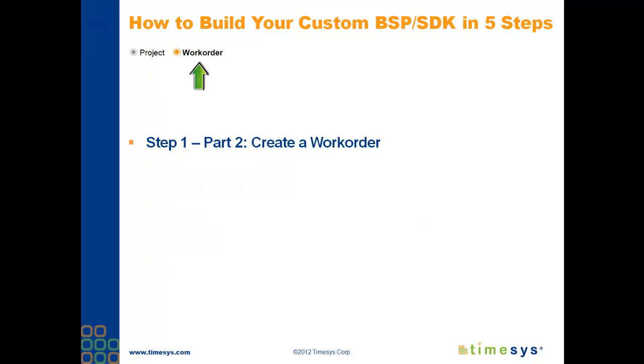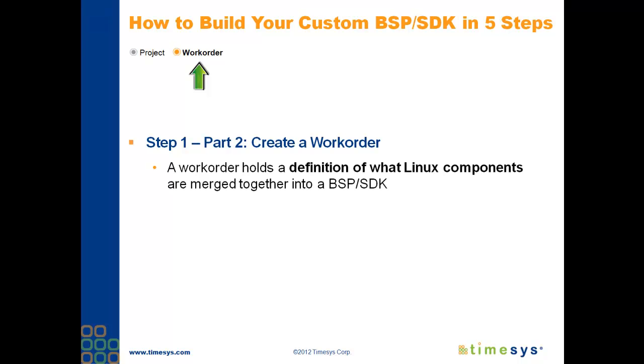Next, you'll create a work order. I didn't label this as Step 2 because it's a continuation of the project you've just created. Okay, so you're probably asking, what is a work order? As we navigate through the steps, we'll be selecting a kernel, toolchain, and packages. And all of this information will be stored in a flat text file that we call the work order.